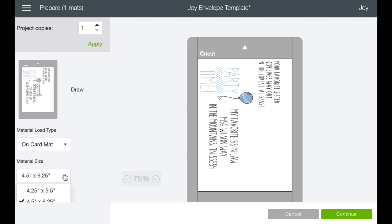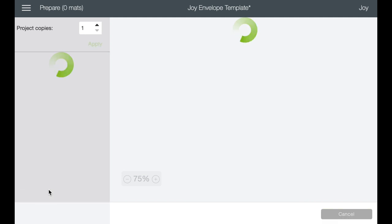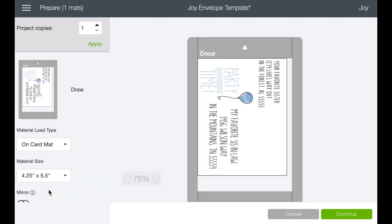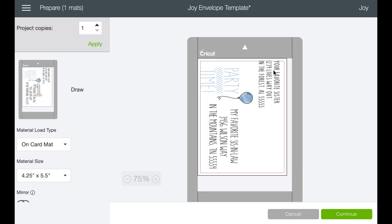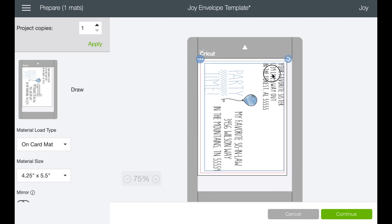So make sure it just says draw and then we're on the card mat. And then when you get to material size, just go in and select the smaller material size. It's a little bit closer to the actual envelope size. Now, that being said, if you look over here, we are actually going to be, you see the side pieces here. We are actually going to be putting this closer to the top because our envelope is going to go in this way.